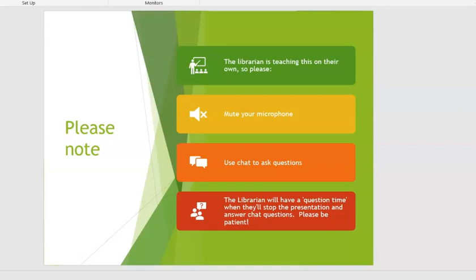Please make note of these informational items. If you have questions as we go, please use chat to ask them. Throughout the presentation I will pause and answer those questions, and during that time I will turn off the recording to maintain your privacy. Please be patient.